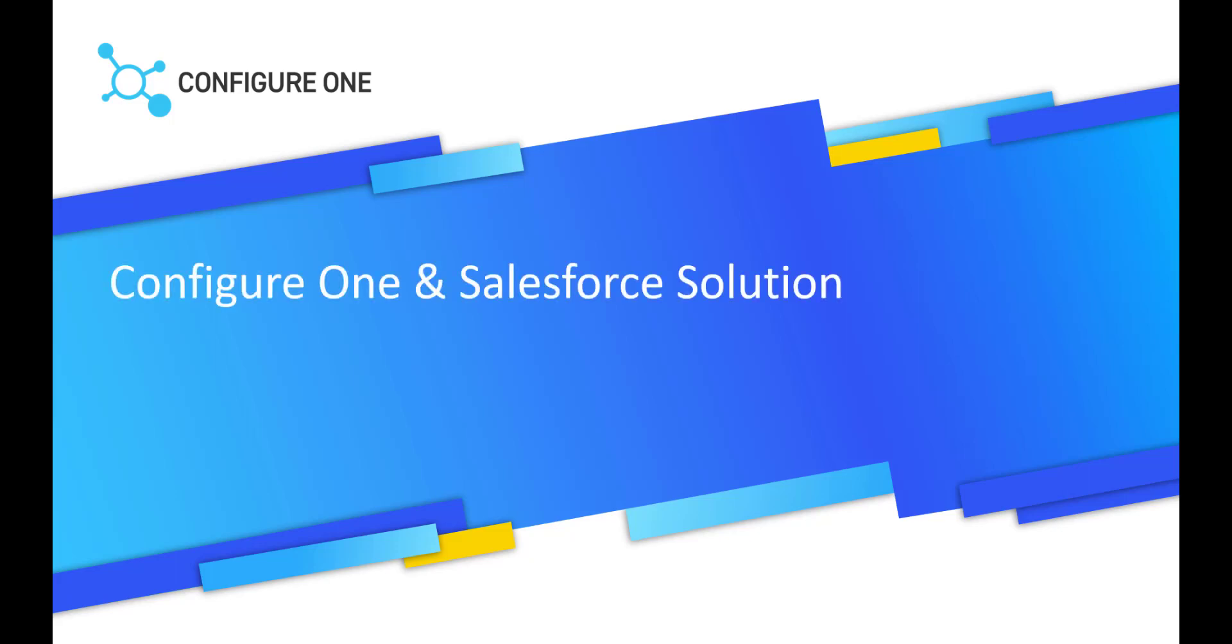Hello, everyone. Today we'll discuss how our customers leverage a ConfigureOne and Salesforce solution to streamline their Quote to Cash process.